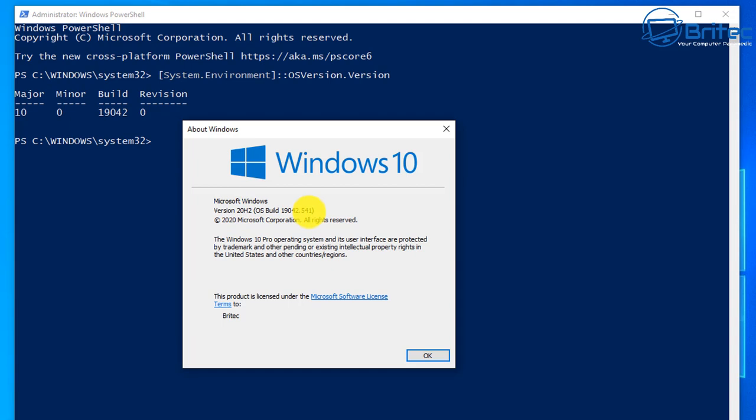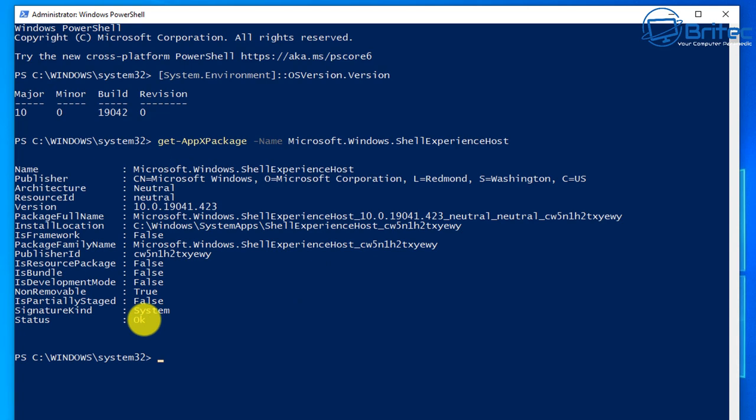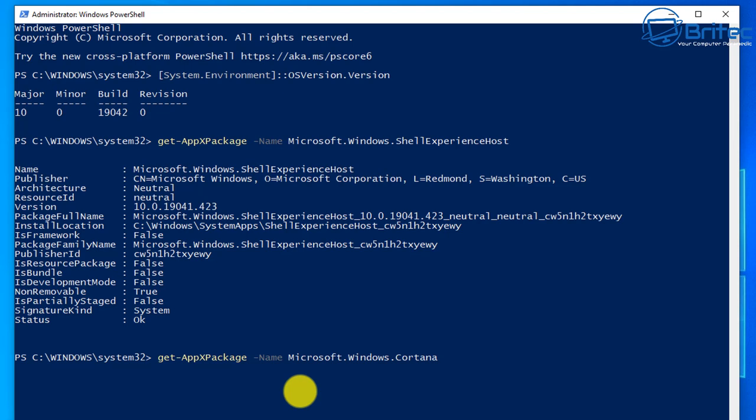Also you can check the status here by putting this command in and this will tell you what the status is for the Windows shell experience host. You can see here that tells you the status is okay but yours will say something different if there's a problem. You can also check Cortana as well by putting in a command I'll show you. Basically you run that and it will tell you what the status is for that and it just lets you know roughly whether there's an issue going on with that particular shell.